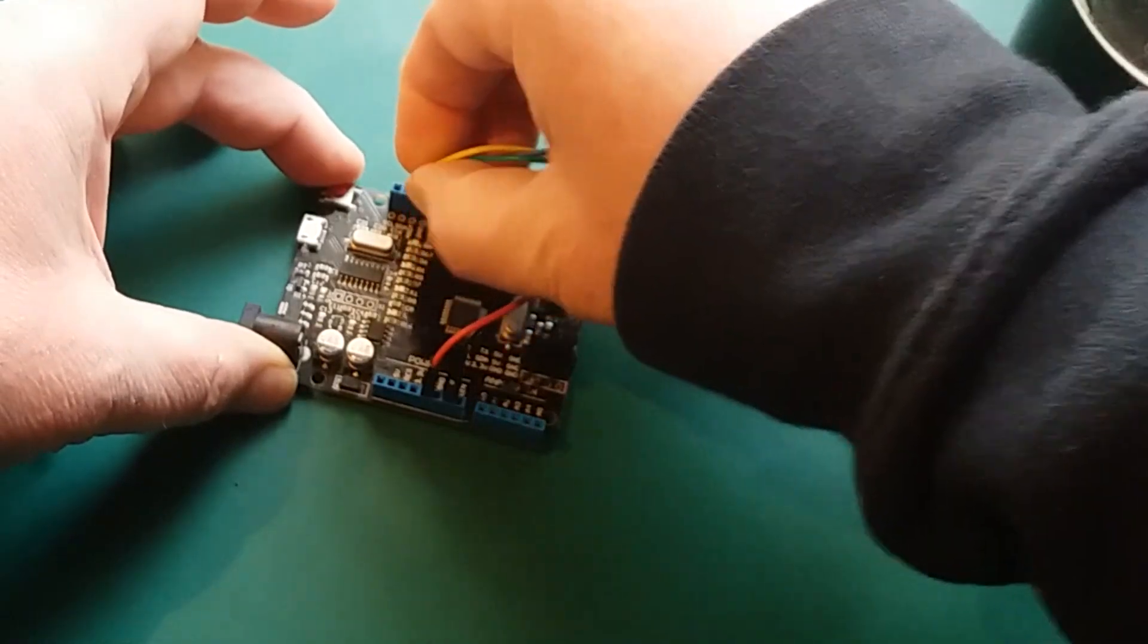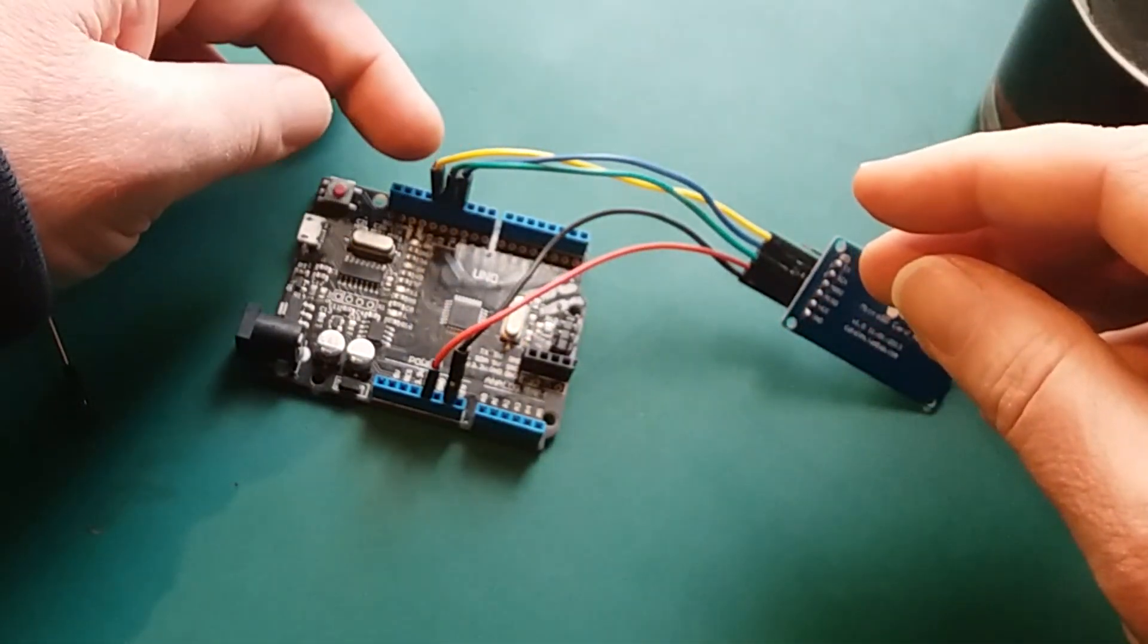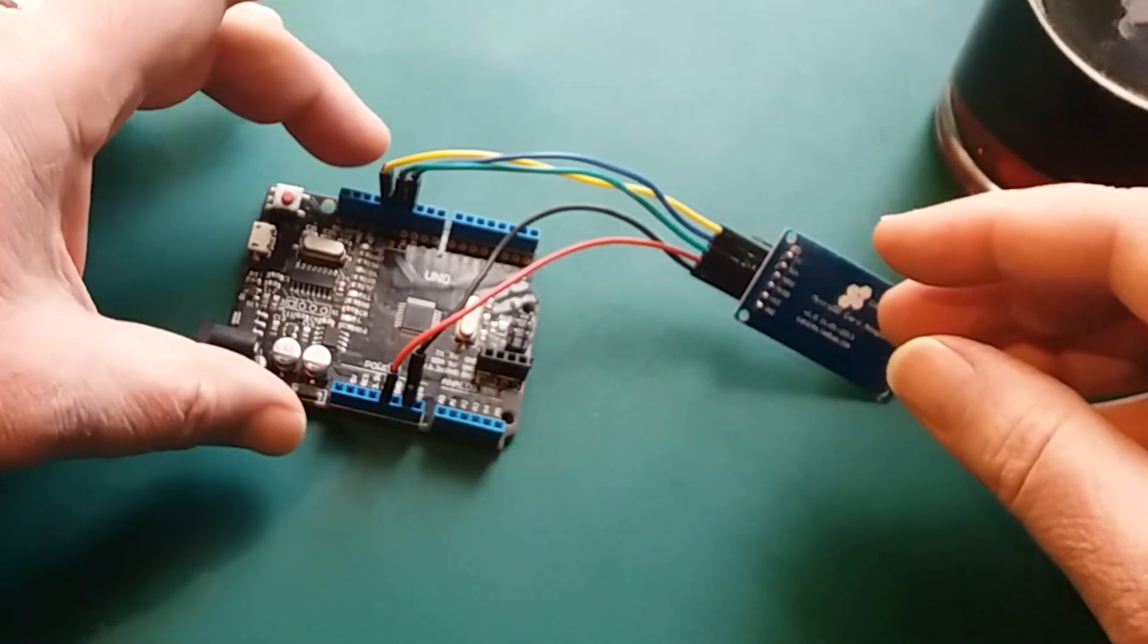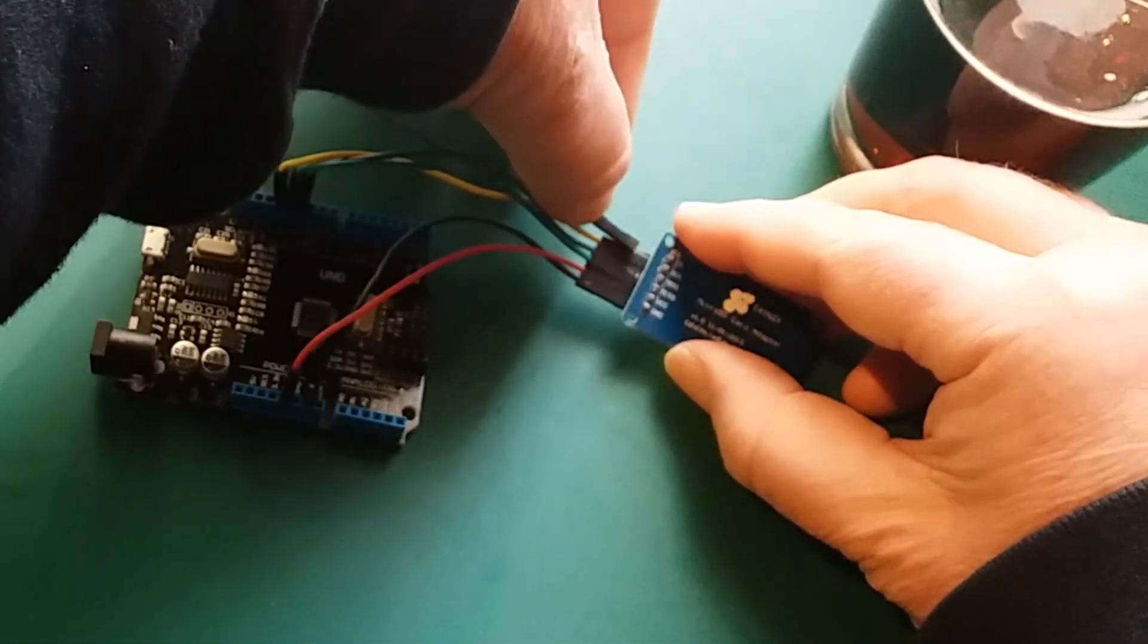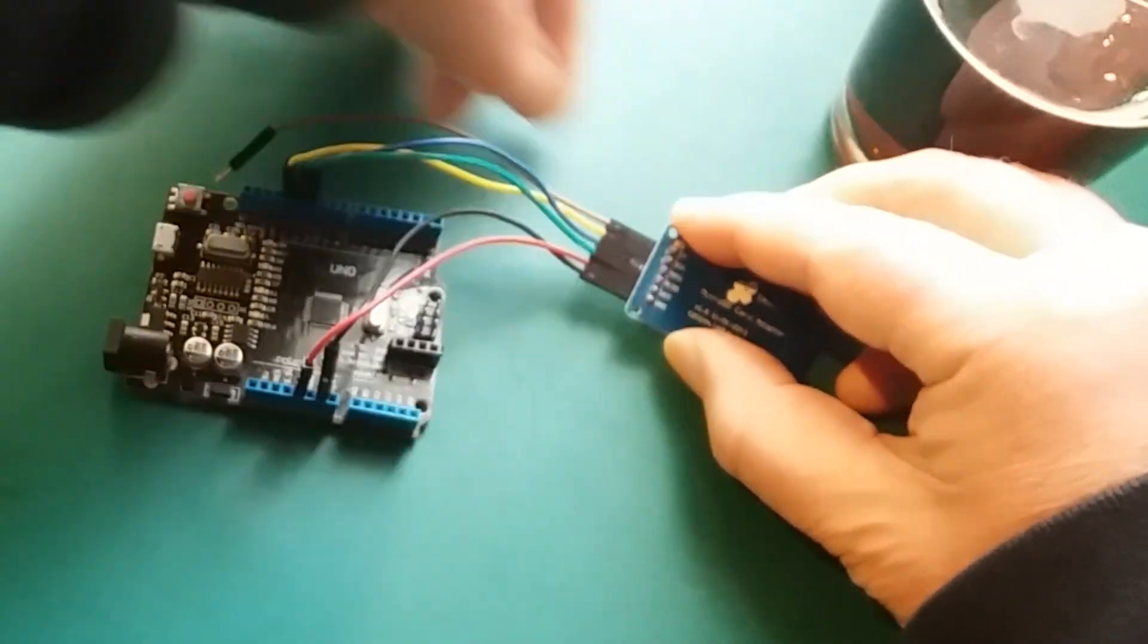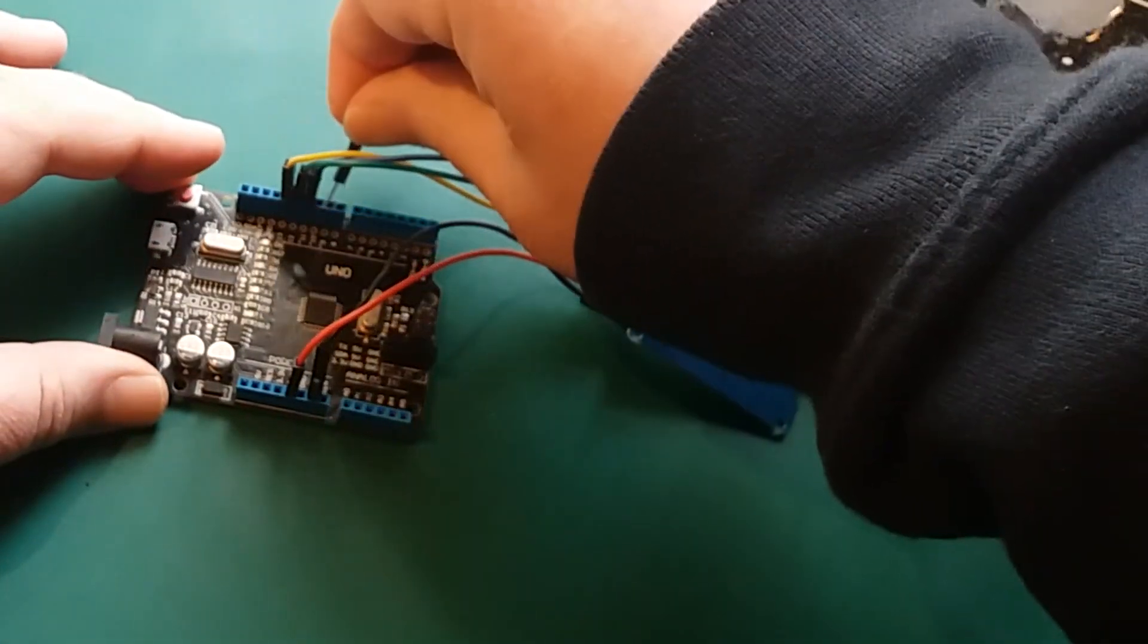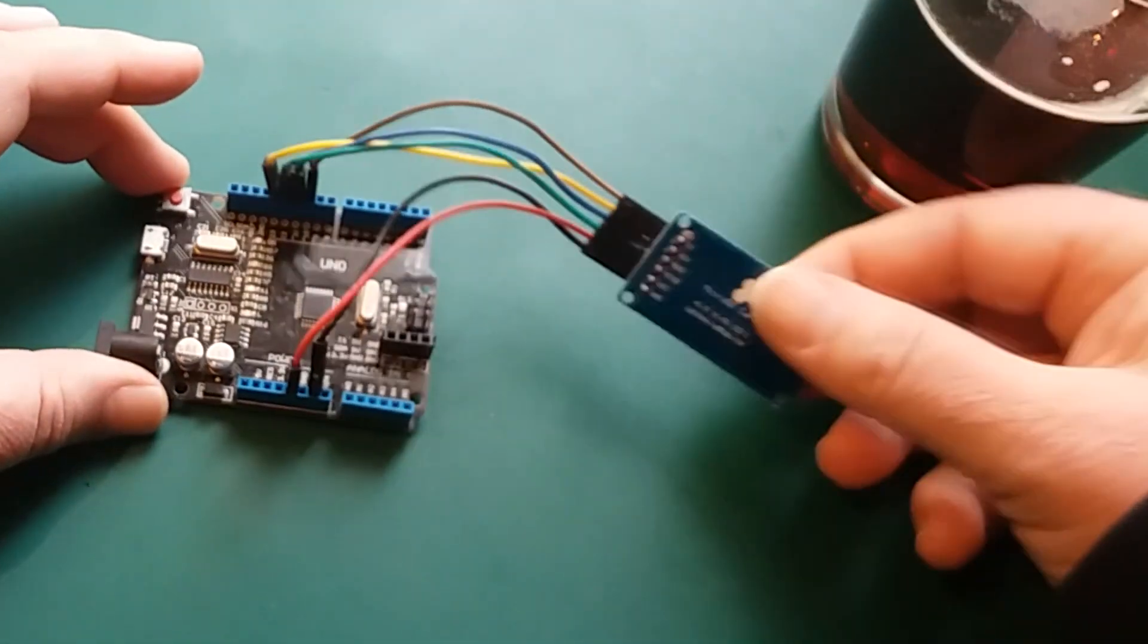And the chip select can go to - I mean, they had to go to where they went to because that's the hardware SPI connections for the Arduino. But the chip select can go to any digital pin. So for convenience and neatness of keeping everything together, I'm going to whack that into pin 10 right next to it.